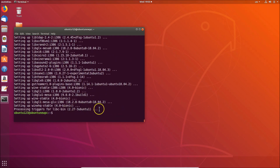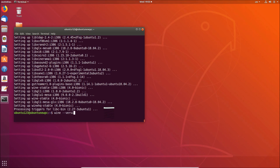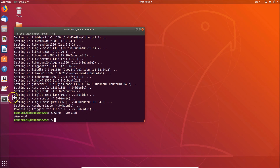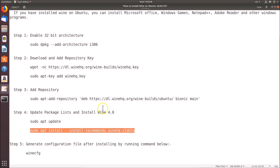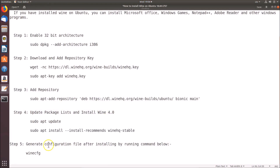Wine is now installed. You can run the command 'wine --version' and hit Enter to verify. You can see Wine 4.0 is installed. But we still need to configure Wine in step 5.